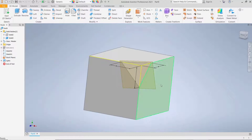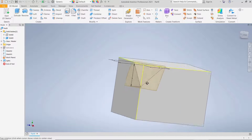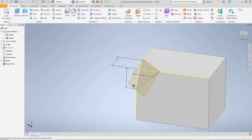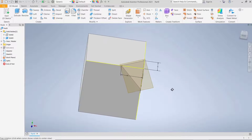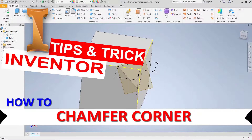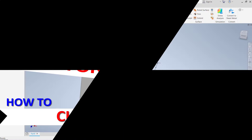That's it for the basic Inventor tutorial on how to chamfer a corner. If you have any questions about this tutorial, you can comment below this video.